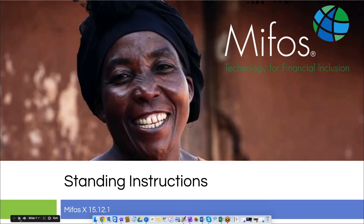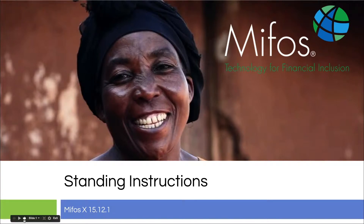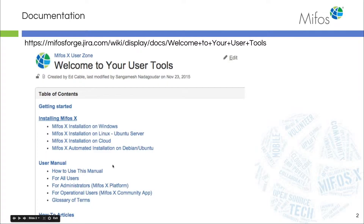Hello everyone. Thank you for joining us today for our hands-on demonstration for standing instructions. Sangamiss is going to walk us through step-by-step how to set up the standing instruction so that we can have regular recurring loan payments and so on. As always when I start these videos, I like to point you over to our wiki pages where you can find all of your documentation, your user manual and so on in the user zone.